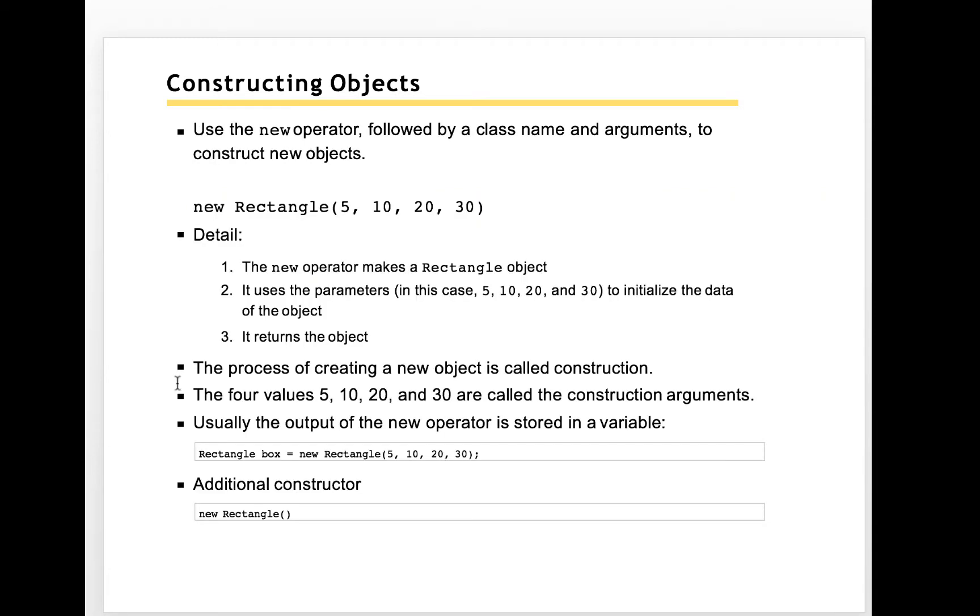And when we call it, we need to use the keyword new, a new keyword to construct a new object.